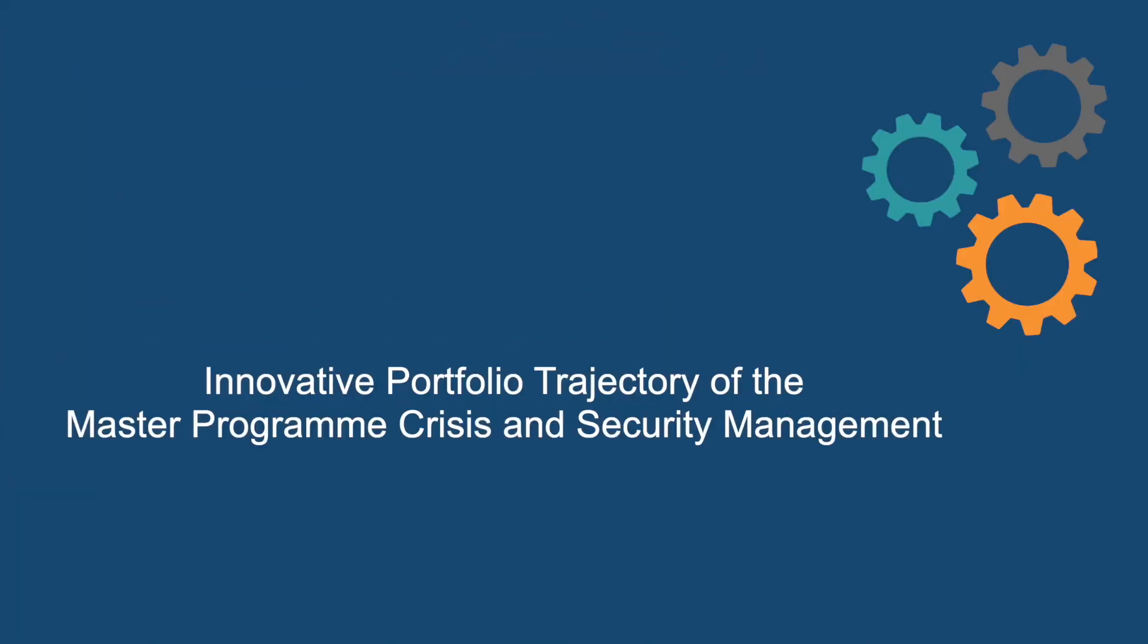This short video explains the innovative portfolio trajectory of the master program Crisis and Security Management, or CSM for short.